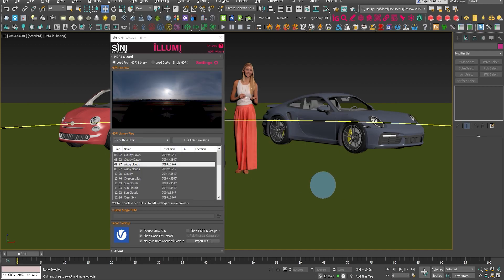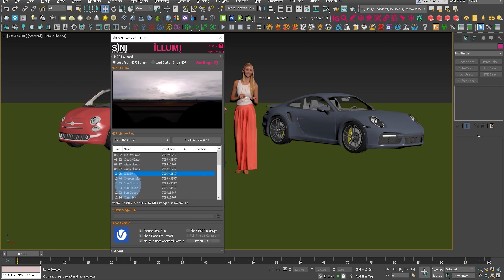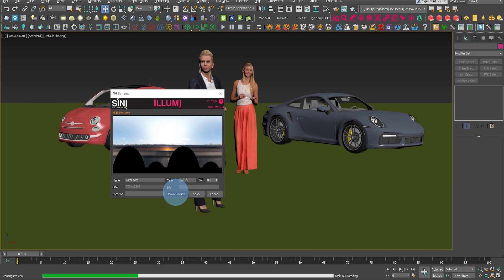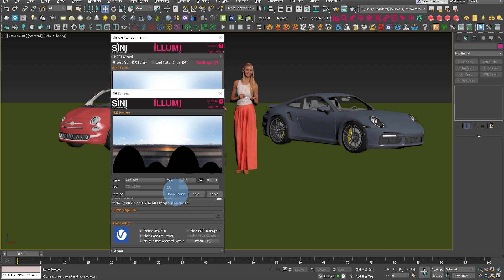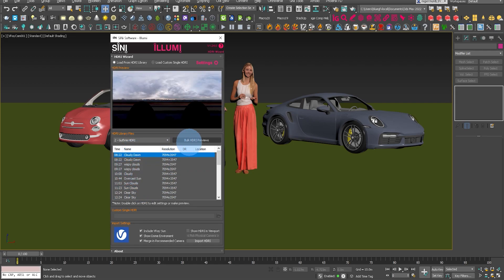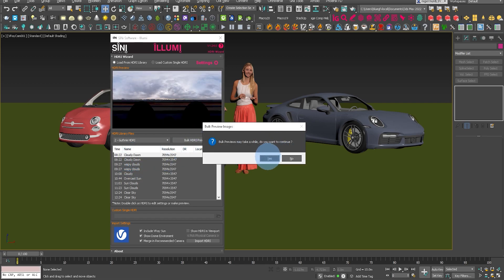You could do that on an individual HDRI one at a time. Or if this is the first time you've used the plugin, you'll find it probably may not have any previews. So what we can do — save that and go to the bulk HDRI tool. Click on that. If there are no previews in Illumi, click on bulk HDRI.